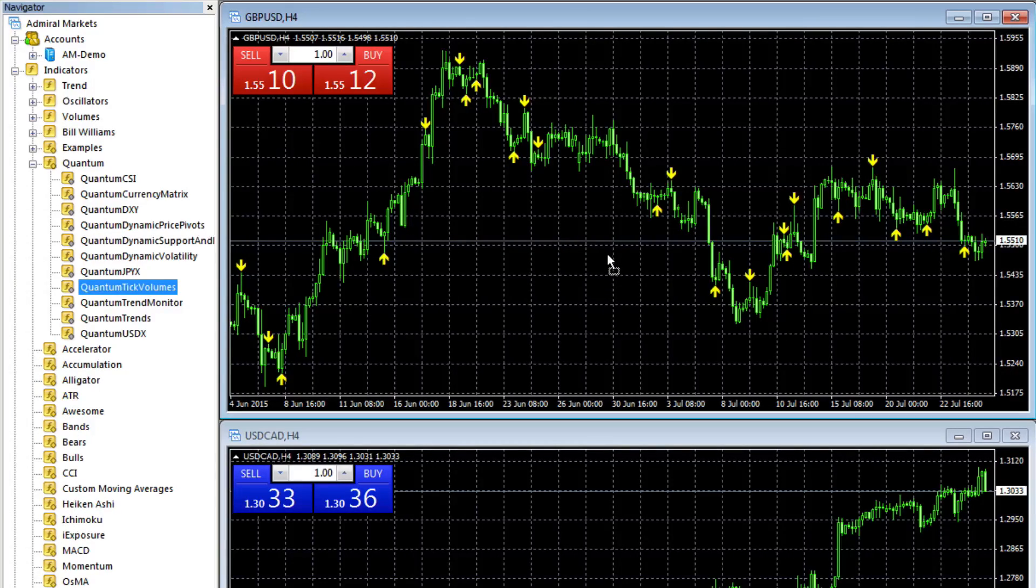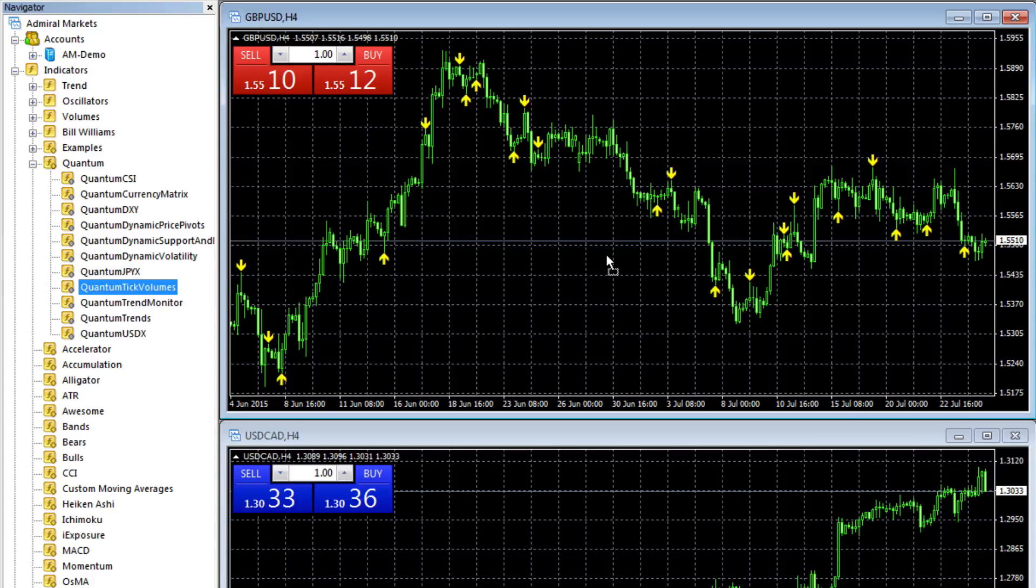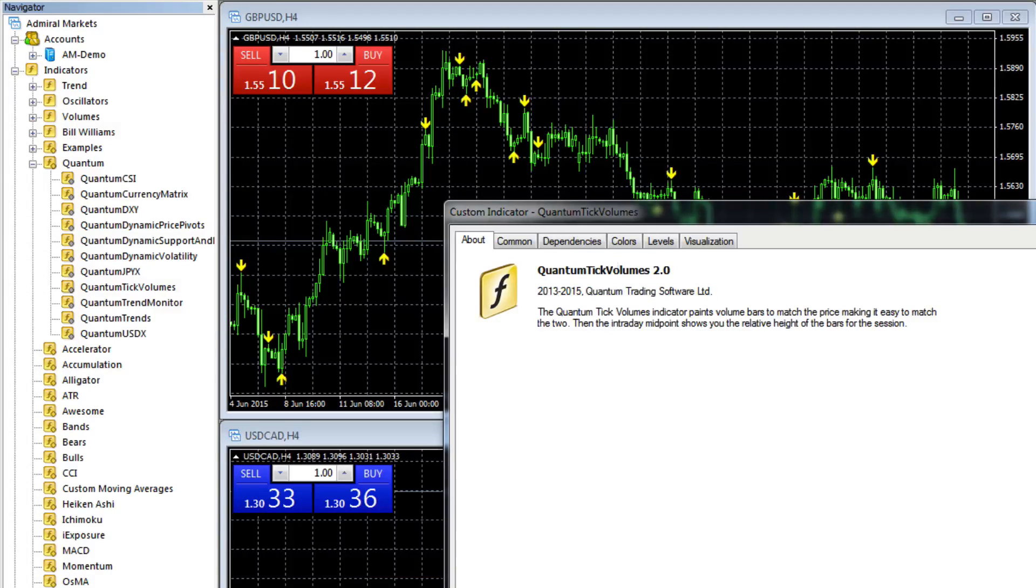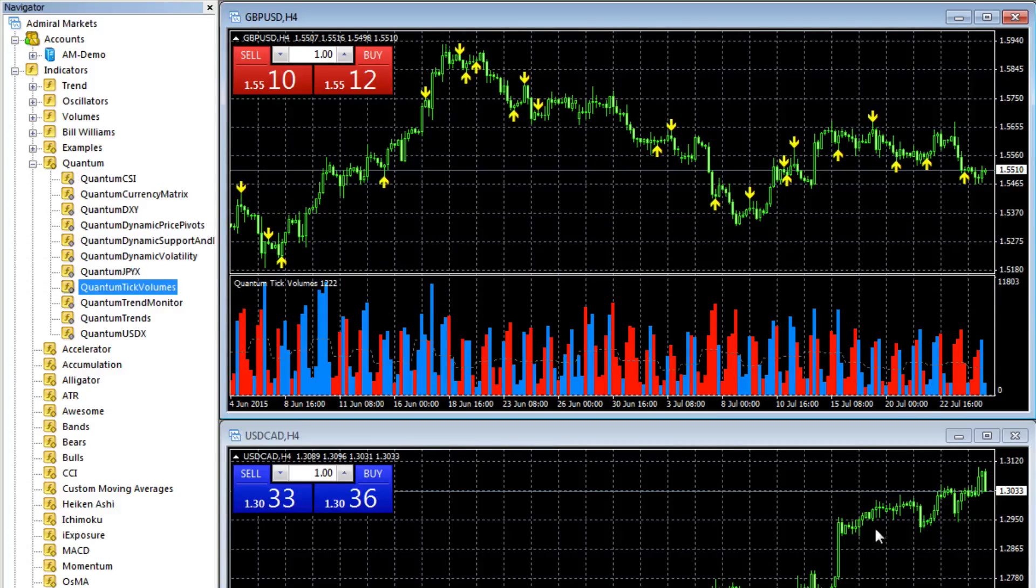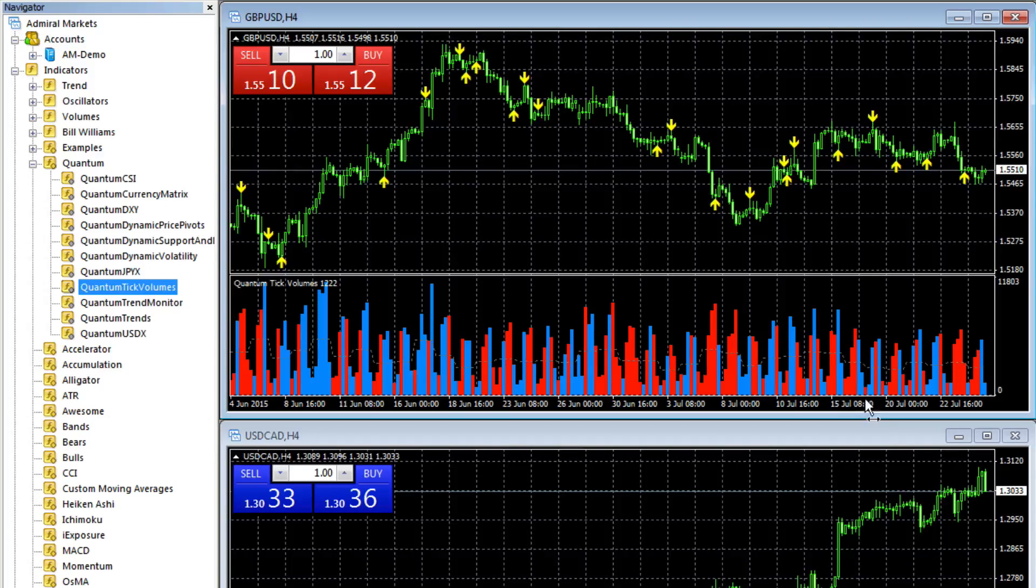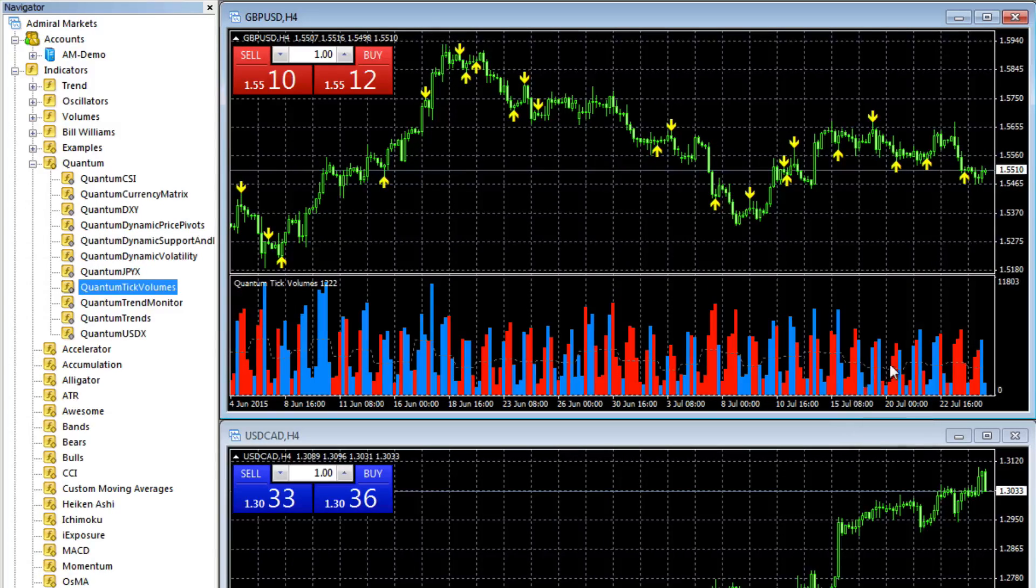We're still holding our left mouse down, release, and there we go. Now we've got the tick volumes on our chart.